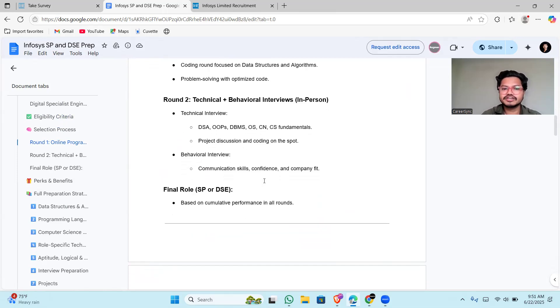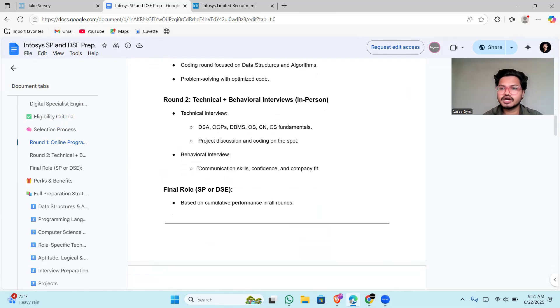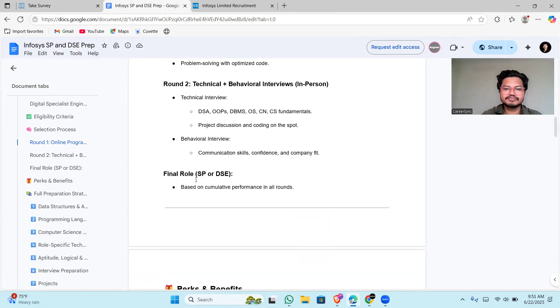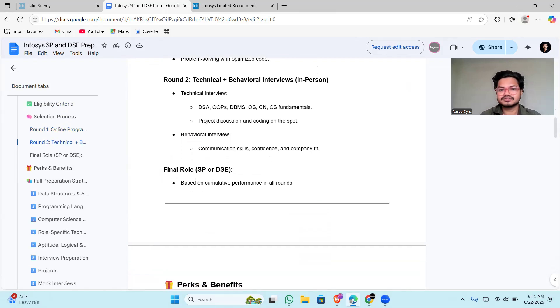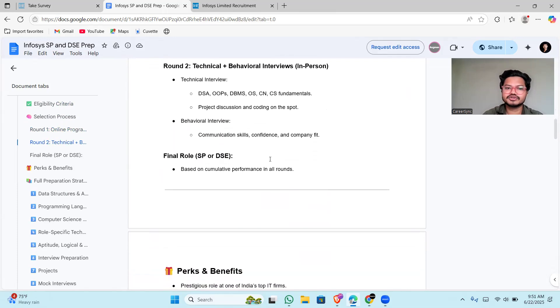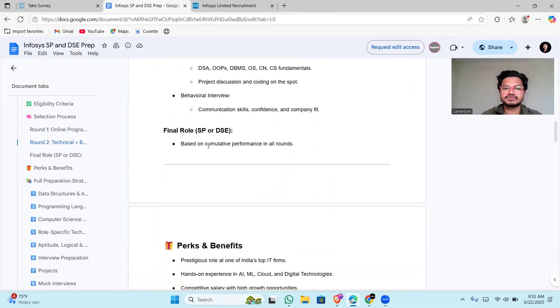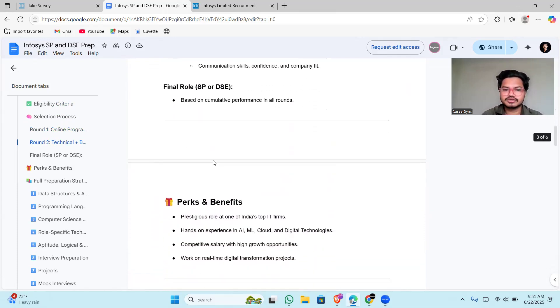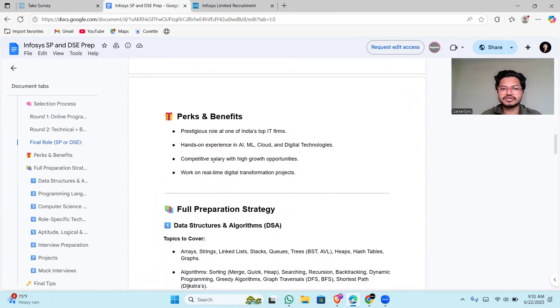Coming to the behavioral interview questions, they will be checking your communication skills, how you can communicate with them, and are you able to work with others as well or not. Confidence is very important, and they will see if you are fit for the company or not. Final round is based on the committee.